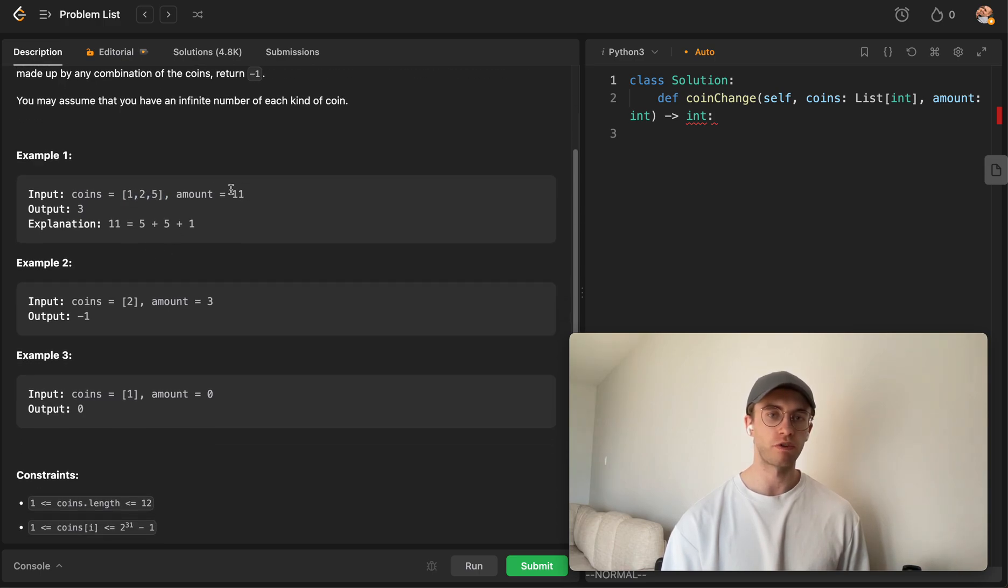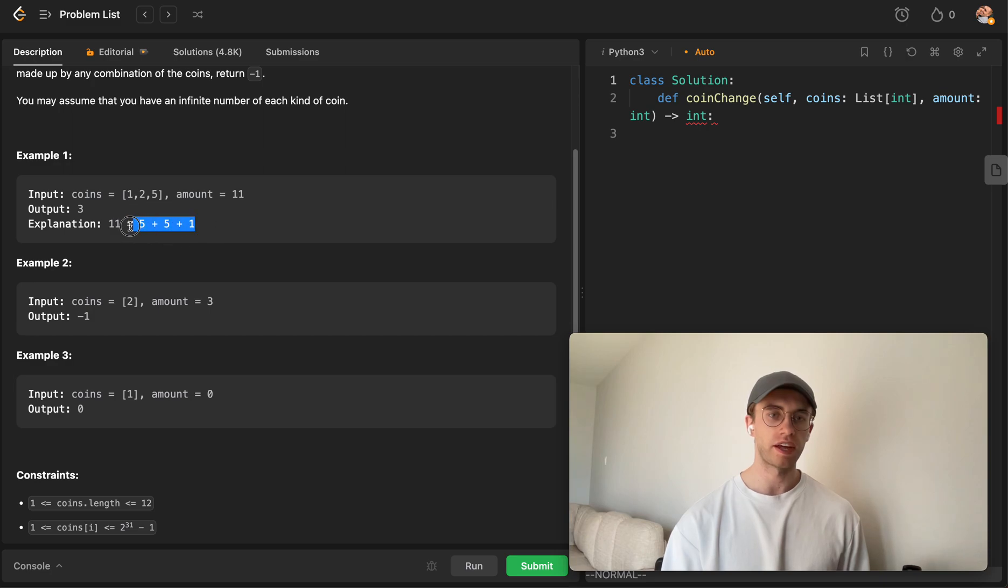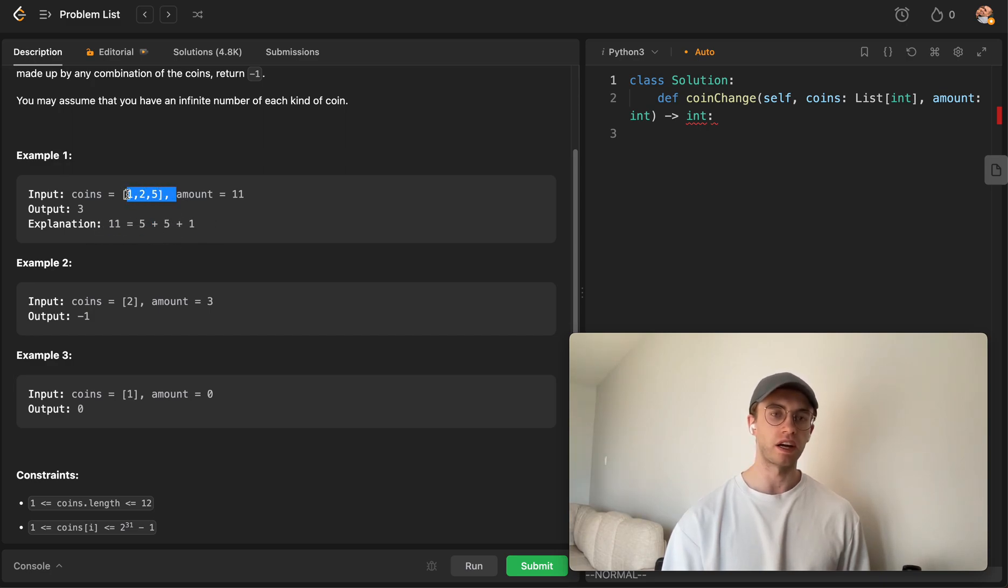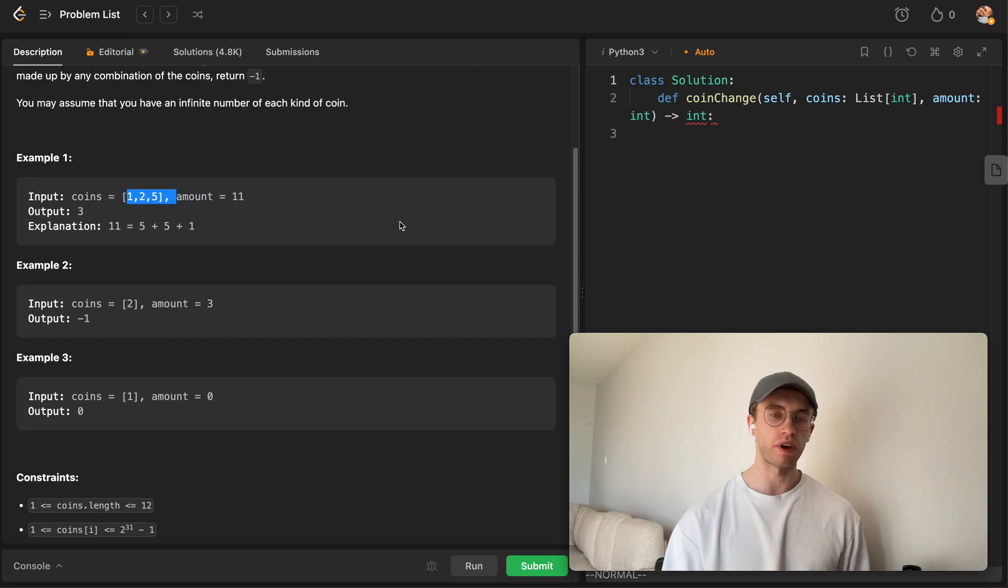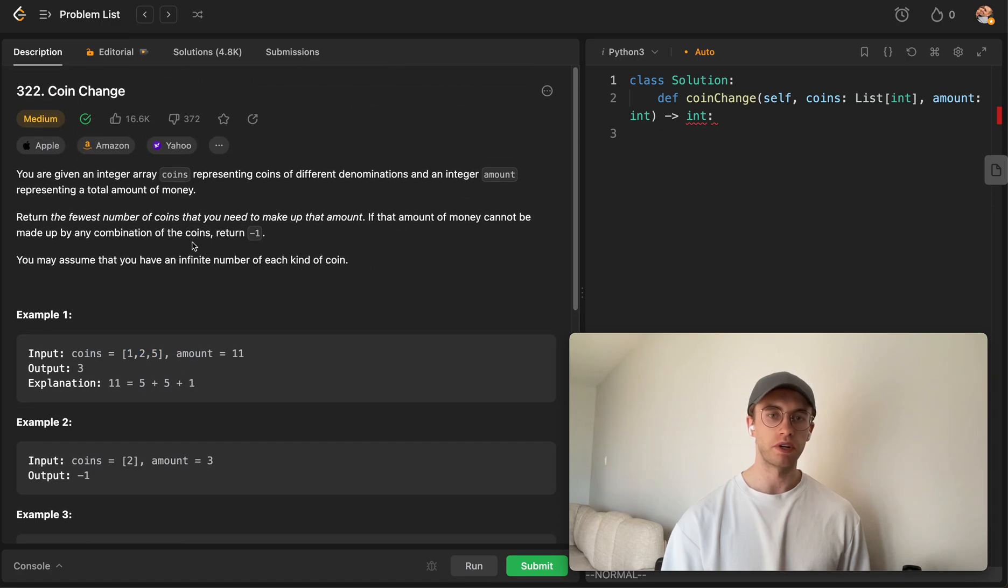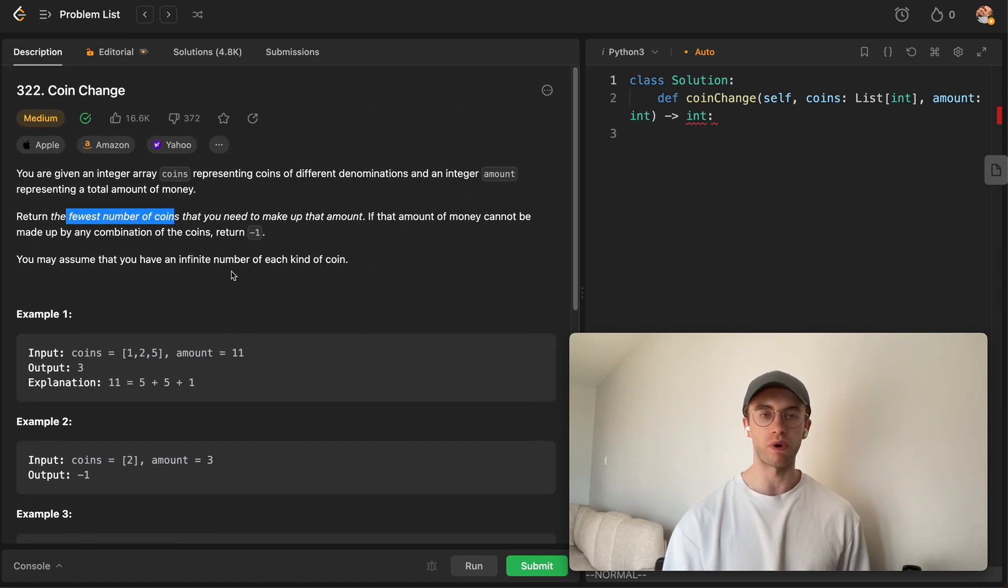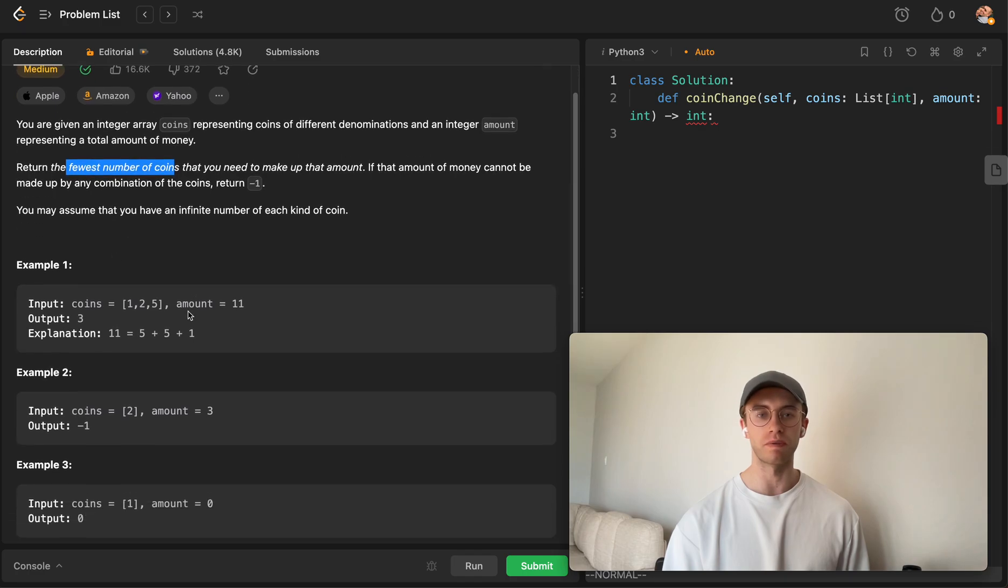Essentially you want to create that amount using these particular coins. So if you want to make $11, you can do that by $5 plus $5 plus $1. You might be able to see how you can make it a couple different ways, but you want to use the fewest number of coins possible.